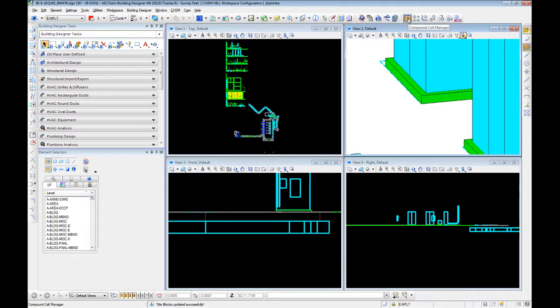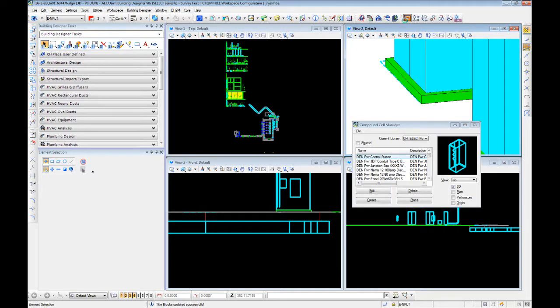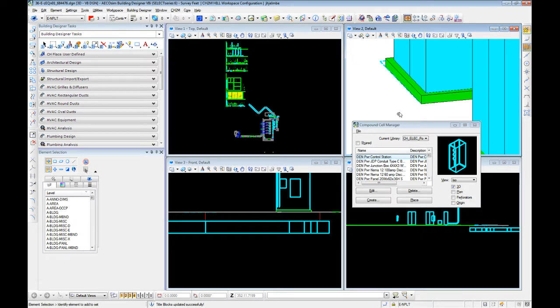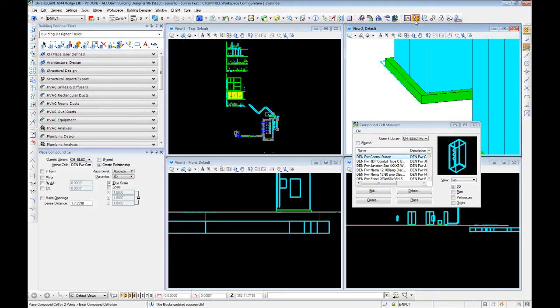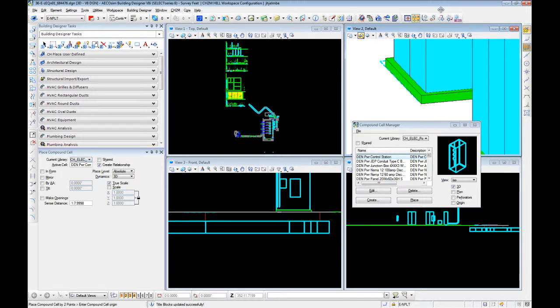When we initially set up, I had to turn on this compound cell manager toolbox. It has a series of tools. We have the compound cell manager, your place compound cell, which uses something similar to the cell dialogs.